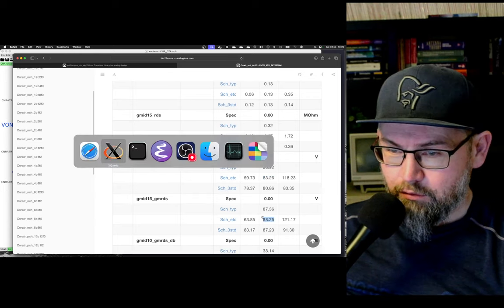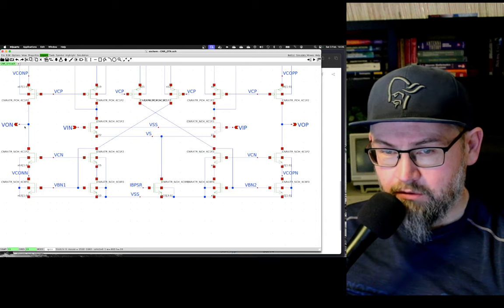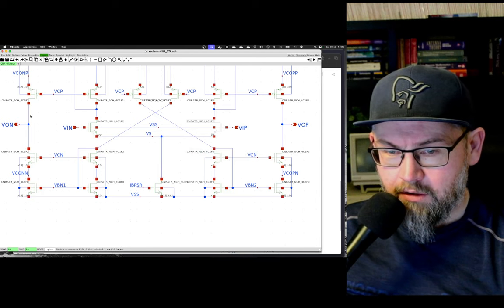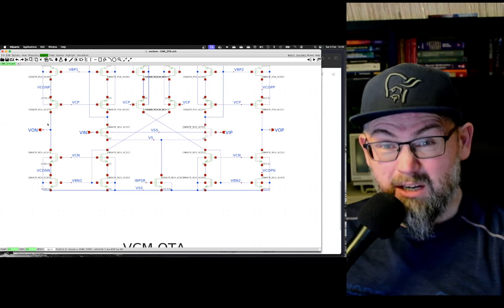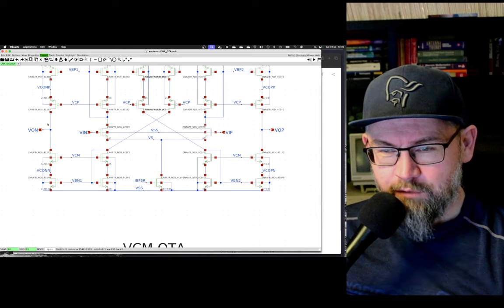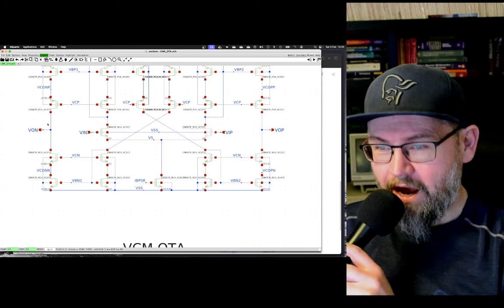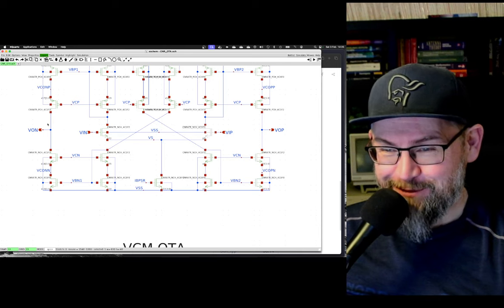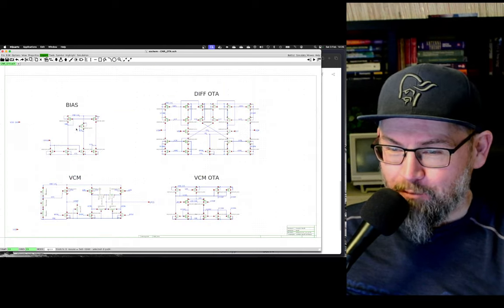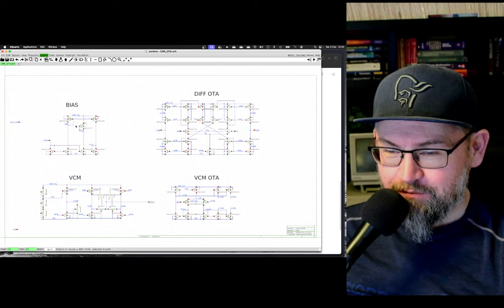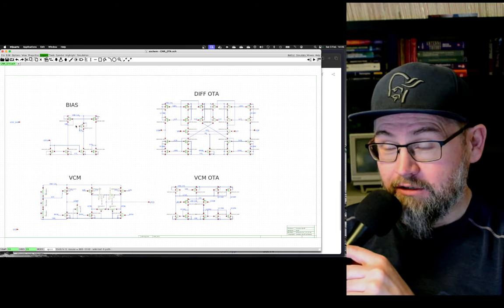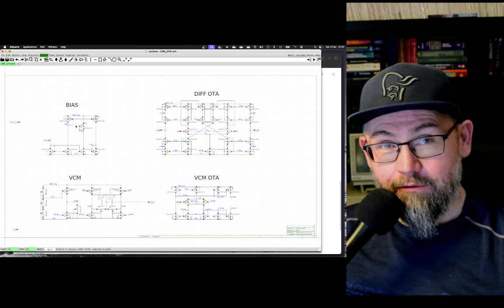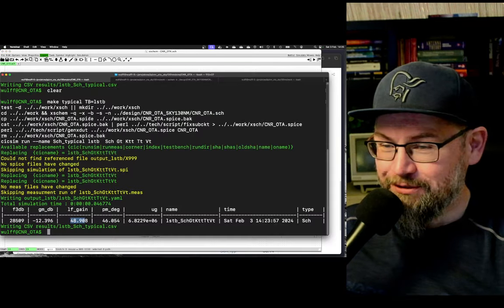Now, of course, the gain of our op-amp here is given by the transconductance of the input pair times the output impedance of the output here, which is a CAS code. So I would actually expect quite high gain, but I'm not getting that. And then the suspicion goes towards, well, there's probably a problem with my headroom, or some of the transistors are not operating in the right operating region. Now, I could go into ng-spice and plot every single node. But here, a wonderful thing has happened in X-game.